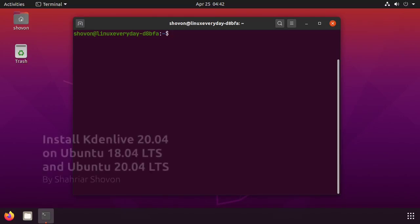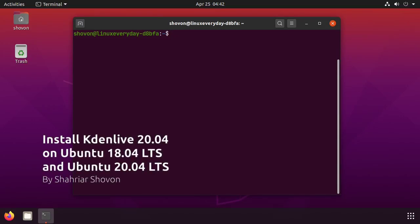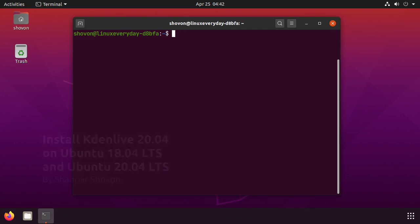Hi, in this video I'm going to show you how to install Kdenlive 20.04, the video editor from KDE, on Ubuntu 18.04 and 20.04. It's really easy to install Kdenlive on Ubuntu 18.04 and 20.04 because Kdenlive 20.04 is available in the snap store.